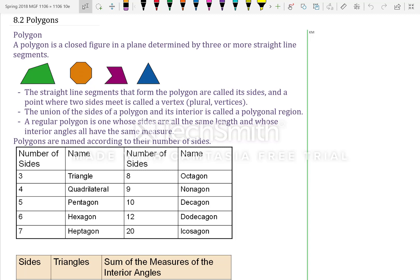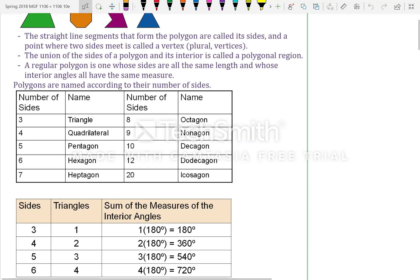The union of the sides of a polygon and its interior is called a polygonal region. A regular polygon is one whose sides are all the same length and whose interior angles all have the same measure.